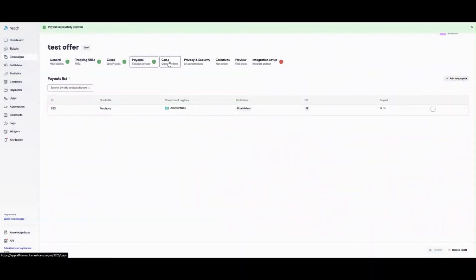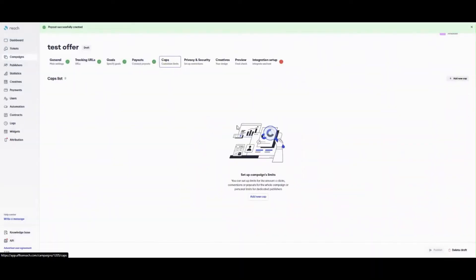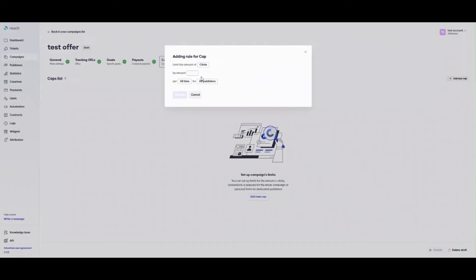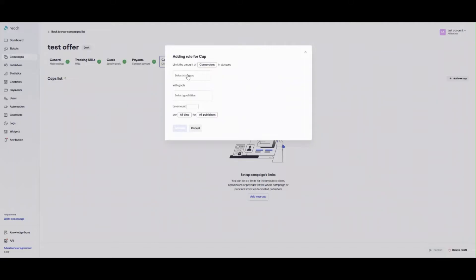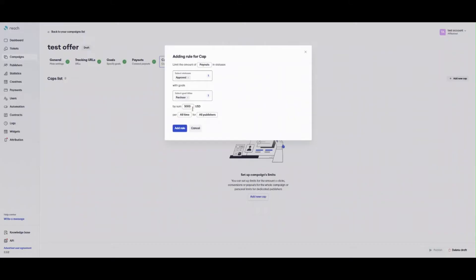CAP is a tool to limit the amount of received clicks or conversions. In terms of conversions, you can limit them by two options. Their amount or amount of money paid to a publisher. You can specify publishers, who the CAP is counted for. All publishers, each publisher or specific publishers.